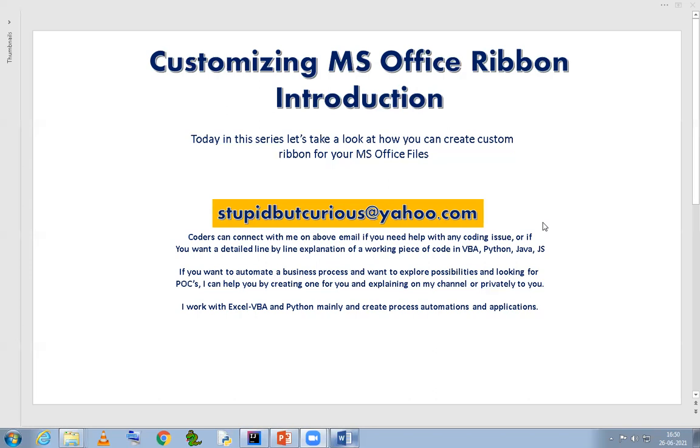If you want to customize the ribbon for Outlook and MS Access, then you will have to go through the route of COM add-ins. So we will skip that. We will continue and see in this video series how you can customize the office ribbon for Excel specifically, and the same applies for how you can do it for Word and PowerPoint.